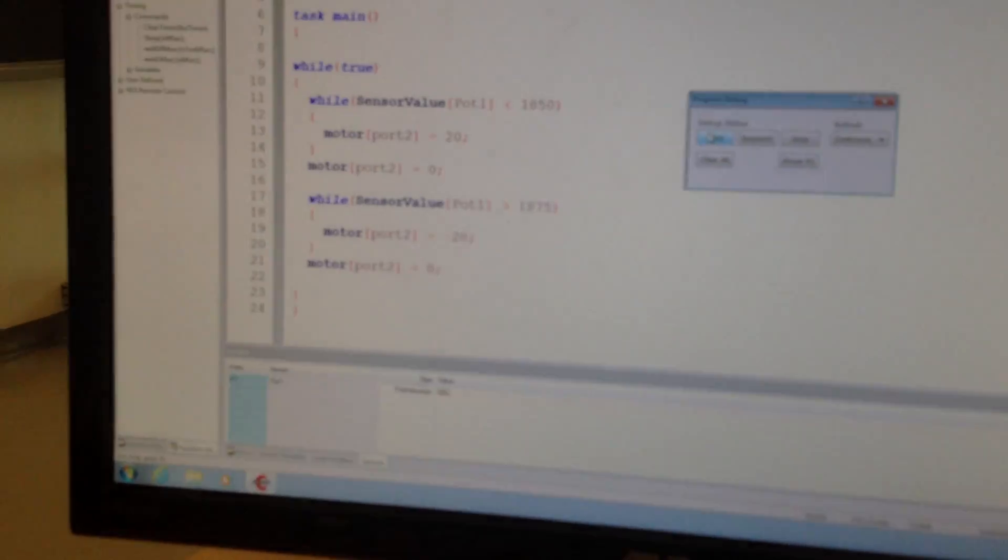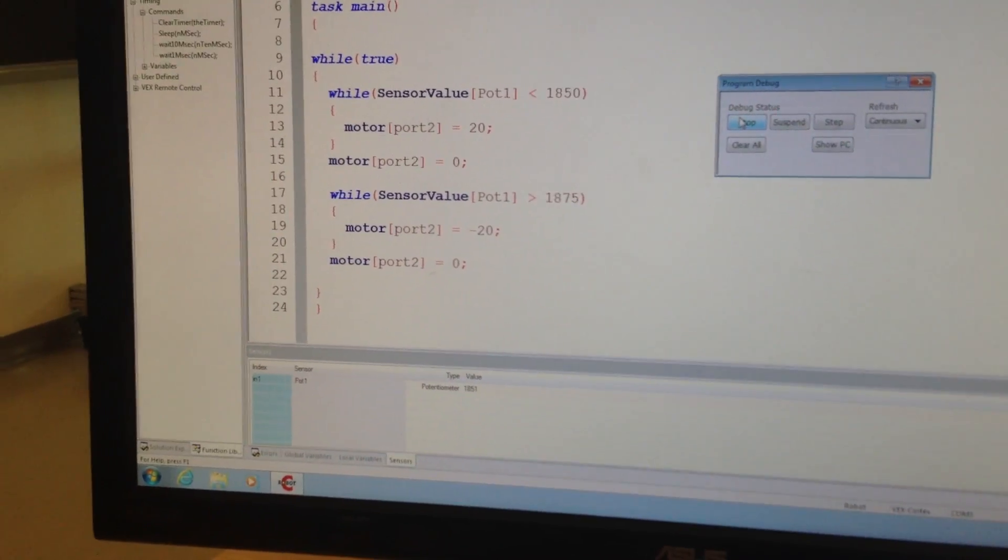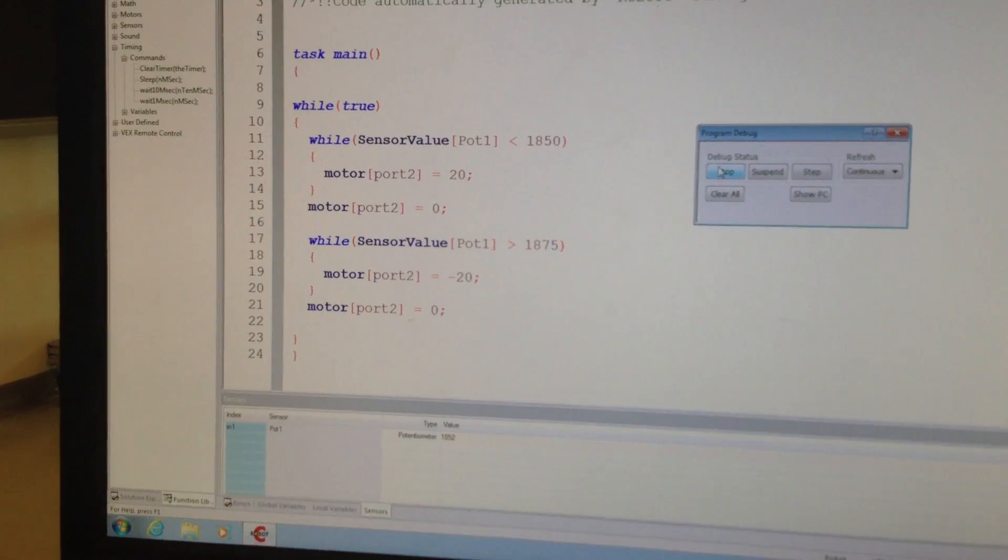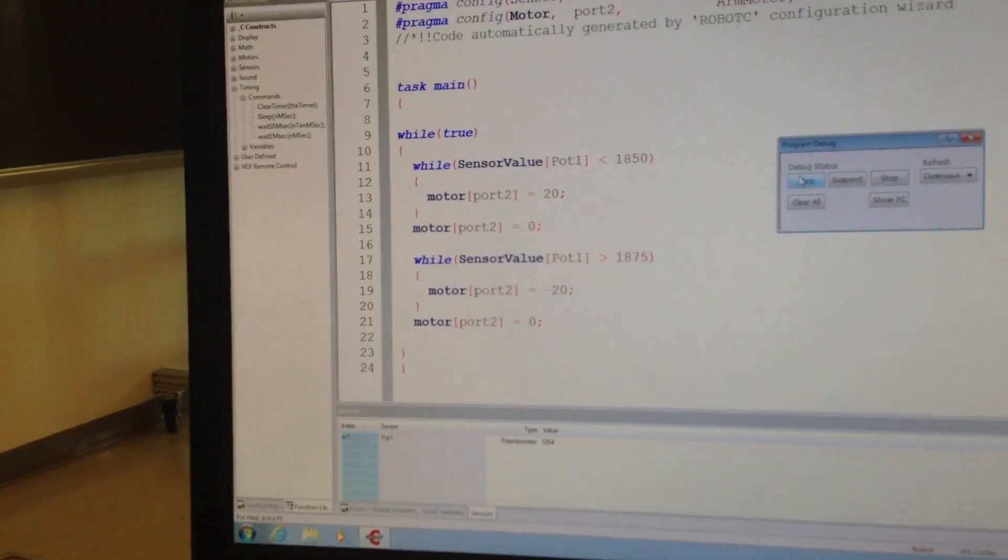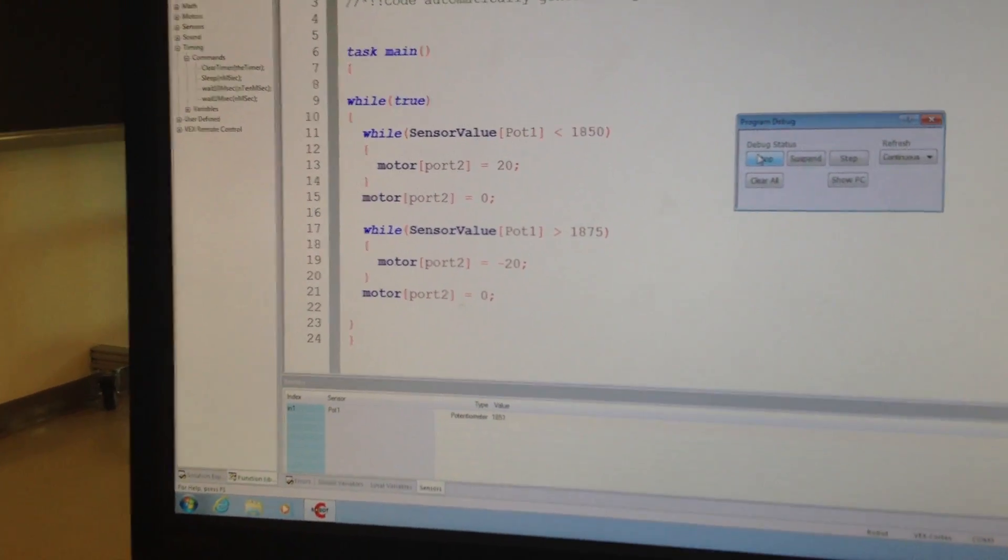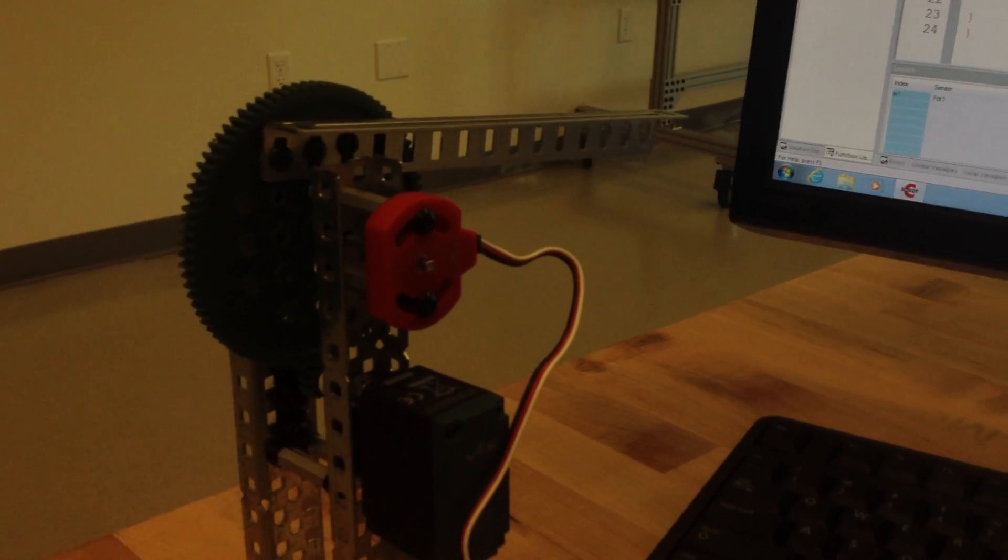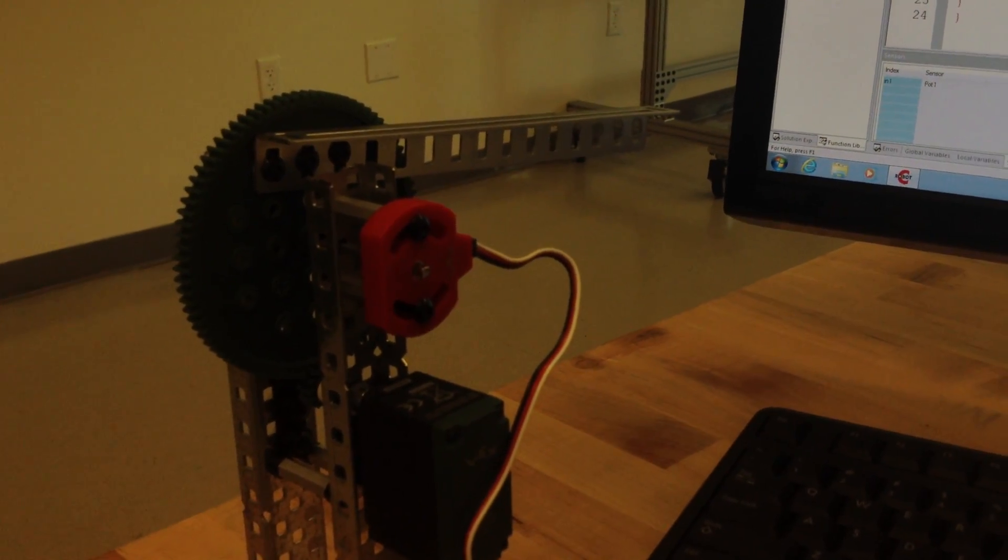Now what I could do is if I want to change that, I could change that number to 1700. Or what I can do is using the debugger window, I can find the number that I want. And that will give us the position of the arm.